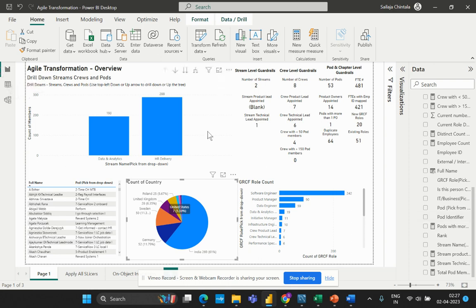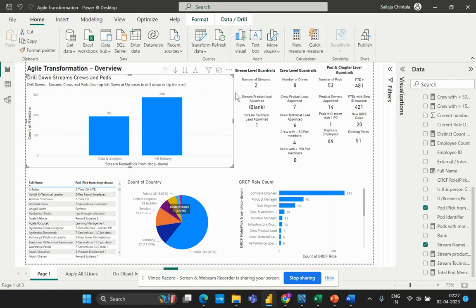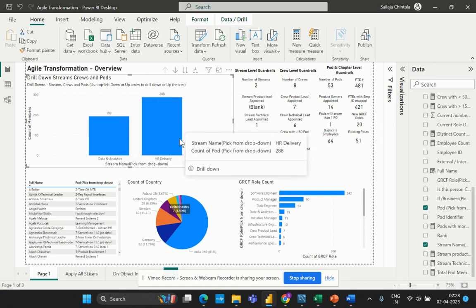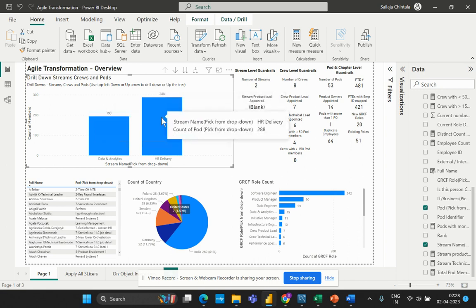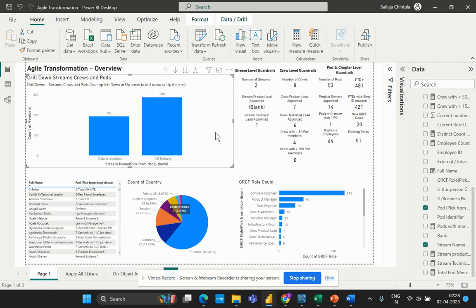As you can see in this report, this is my crew-based pod members view. This bar chart is displaying two distinct crew names: Data Analytics and HR Delivery. This data represents the total number of members that are part of each individual crew. As part of this report requirement, I would like to analyze within each of my crews how many pods have members whose count is less than 50.